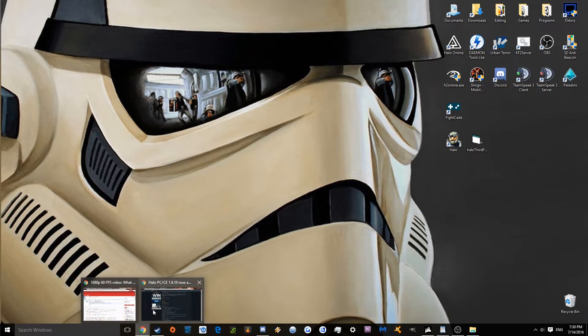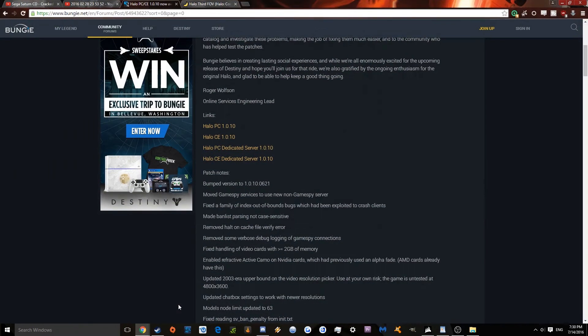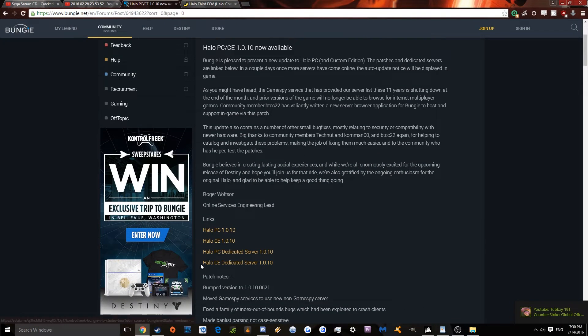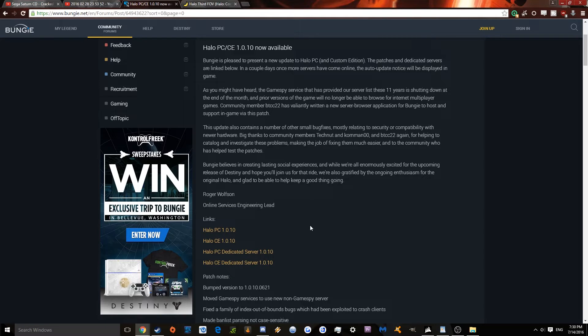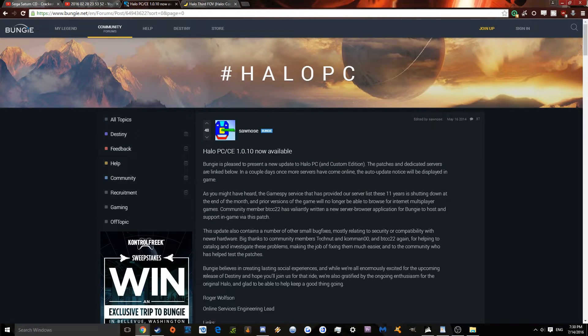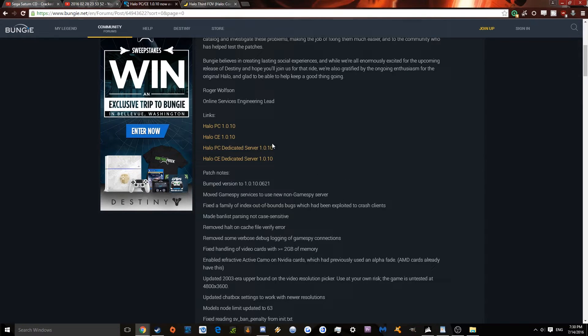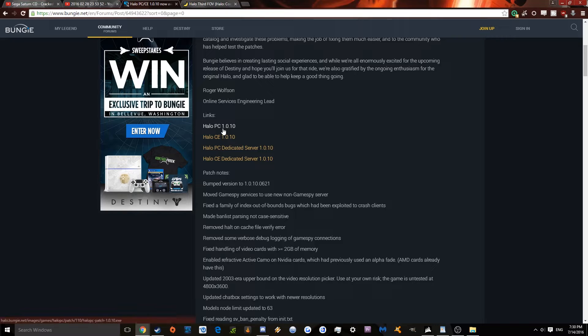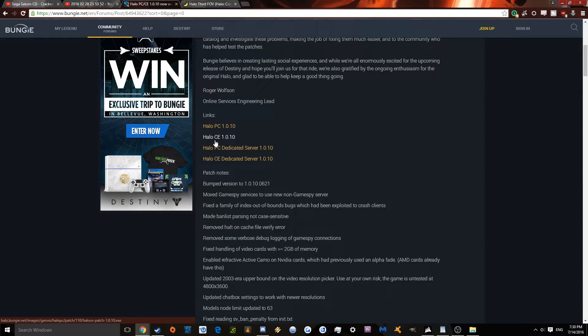After the GameSpy servers went down, Bungie was actually kind enough to release an official update for the game which fixes the multiplayer on it, even though they're not responsible for it anymore because they're no longer a part of Microsoft. Just go to this link here, I'll put it in the description. It's on the Bungie forums. It's pretty much just an exe, which is like a patch. Obviously, you're going to want to install this patch after the game. So just choose Halo PC or CE, depending whether it's just the base game or custom edition.